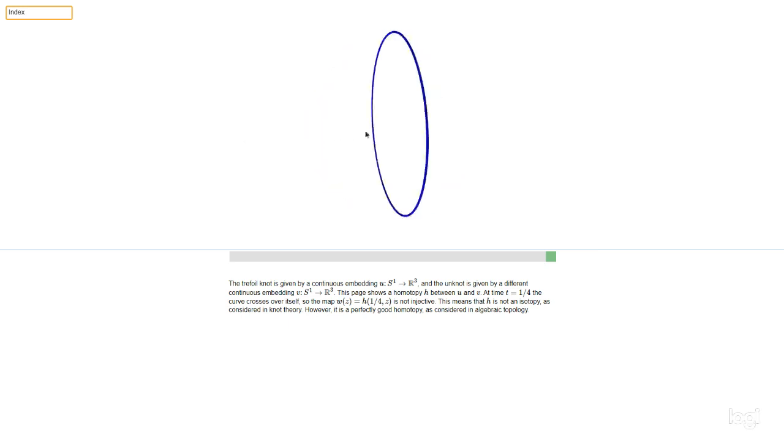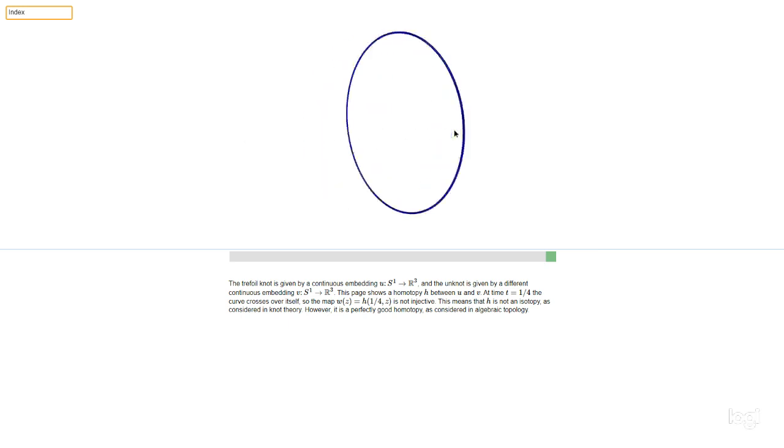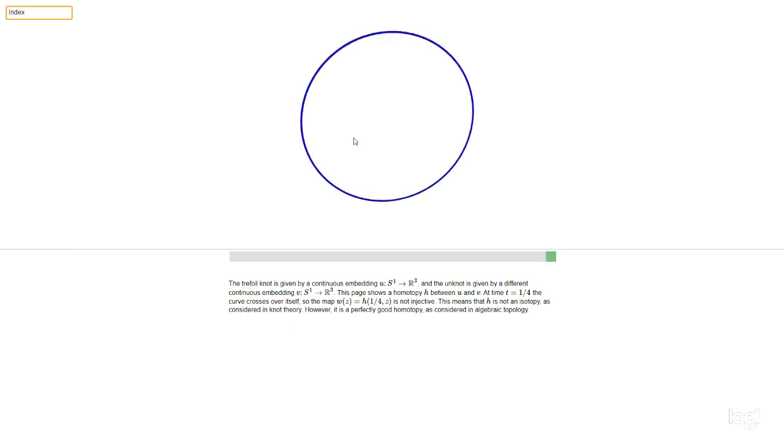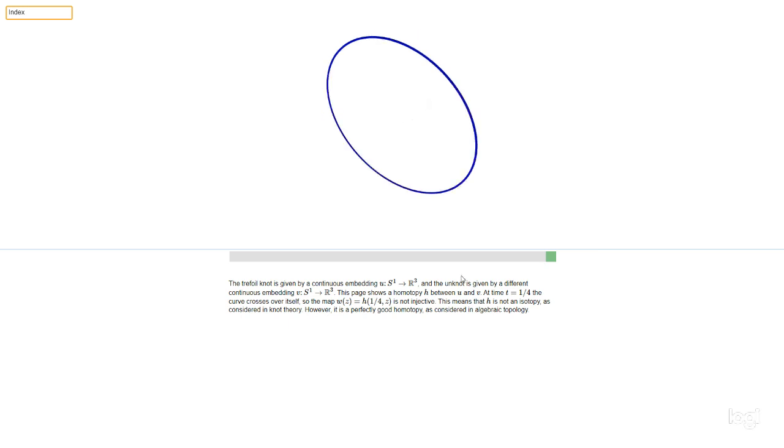They're not equivalent because the equivalence relation used in knots and surfaces is the equivalence relation of isotopy. We say that two maps from S1 to R3 are isotopic if we can interpolate between them with a one-parameter family of maps.